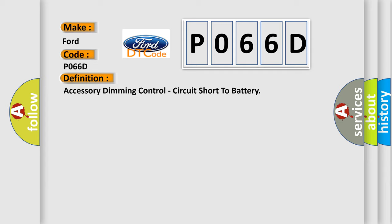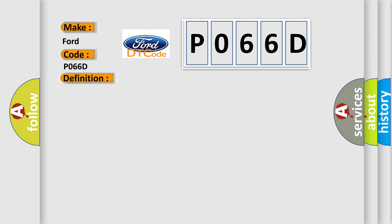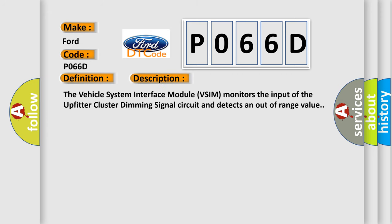And now this is a short description of this DTC code. The vehicle system interface module (VSIM) monitors the input of the upfitter cluster dimming signal circuit and detects an out-of-range value.